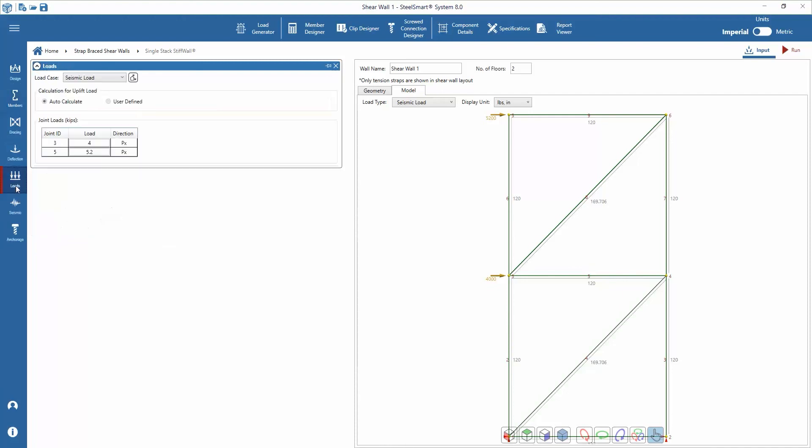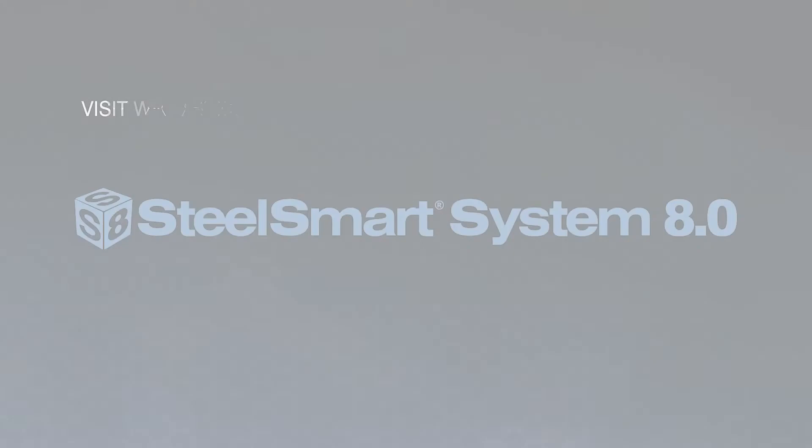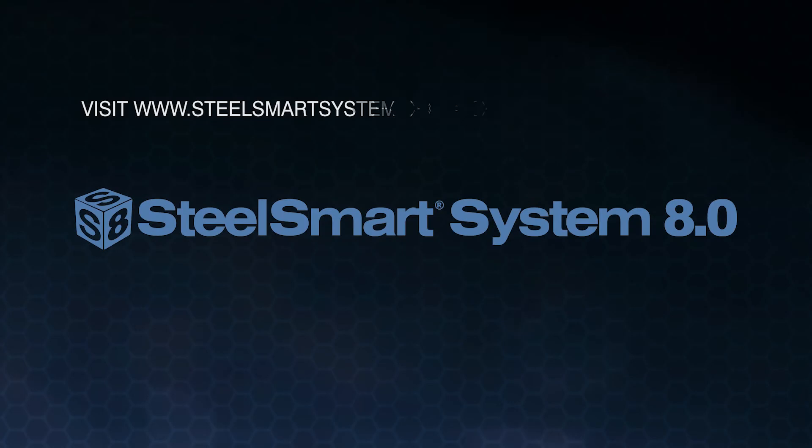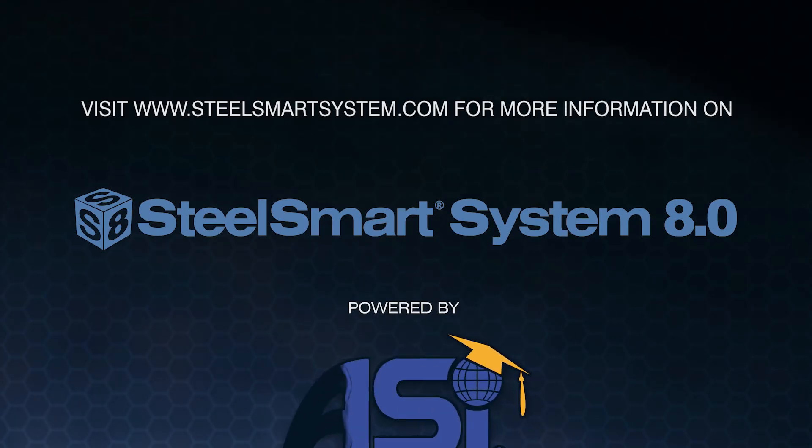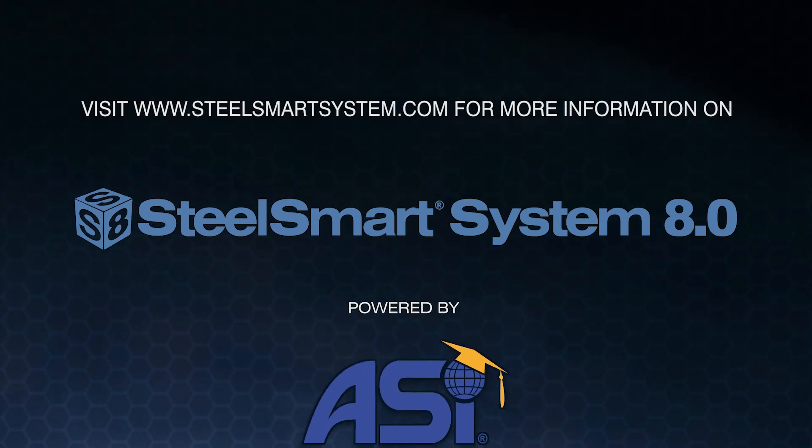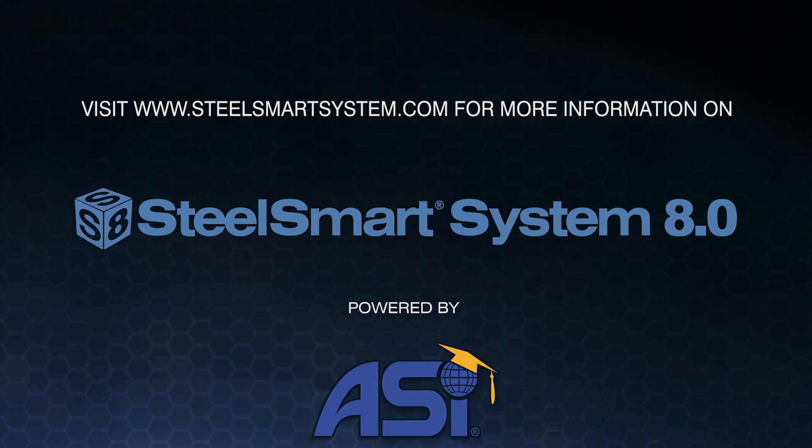This now concludes the SteelSmart System stiff wall design tutorial. For more of the latest information and tutorials for SteelSmart System version 8.0, please visit www.SteelSmartSystem.com.